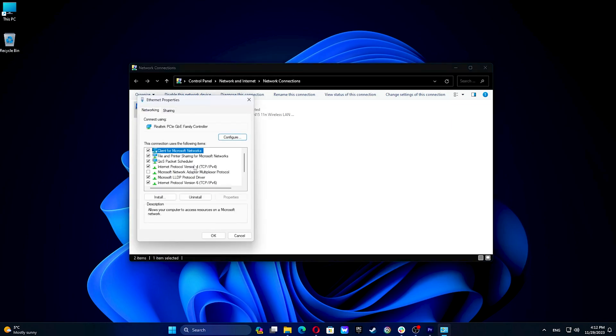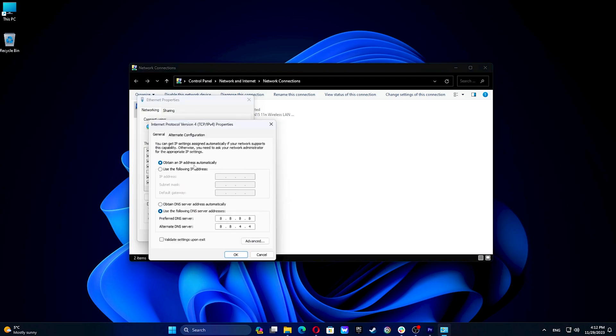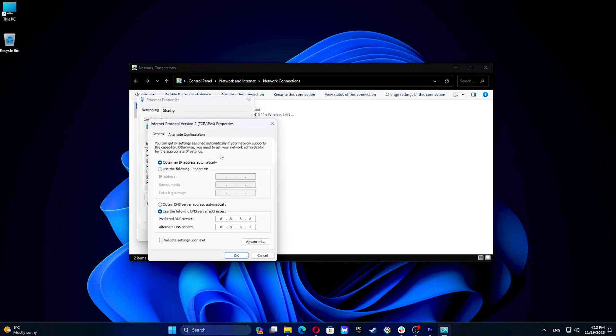Ensure you have obtained IP address automatically and obtain DNS server automatically. This is necessary if your VPN client or a DNS leak protection script crashes and left an unusable DNS configuration.